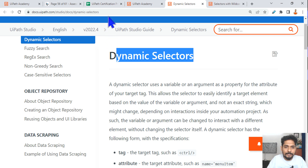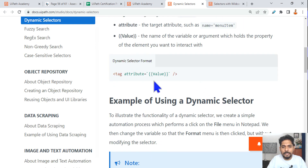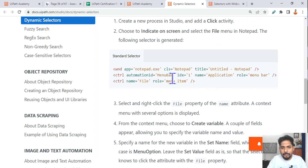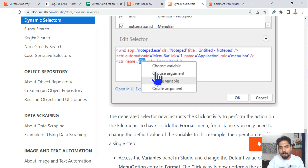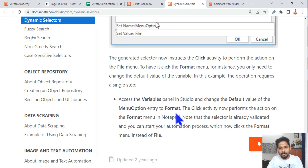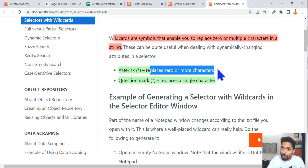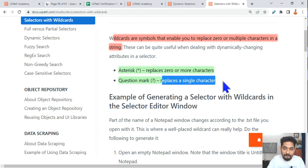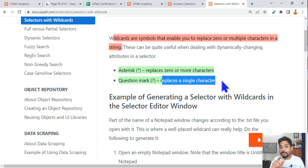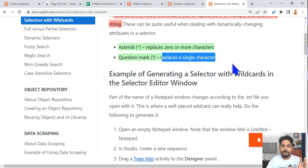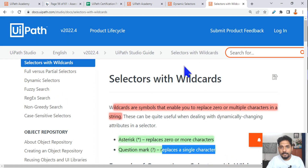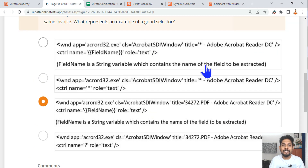I recommend going through the dynamic selectors documentation — I'll share the link in the description. It explains how variables are created and the required format. Also review the wildcard documentation: a star (*) replaces zero or more characters, and a question mark (?) replaces a single character. If you know a value will always be two digits, use two question marks; if you don't know the length, use a star. Choose the appropriate wildcard based on your situation. Thank you for watching — let's move on to the next topic.